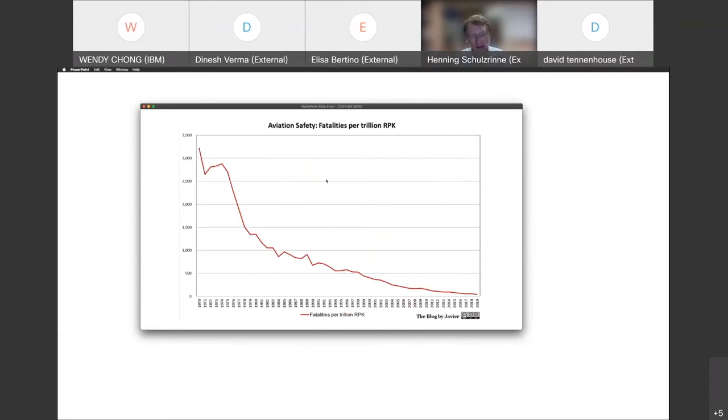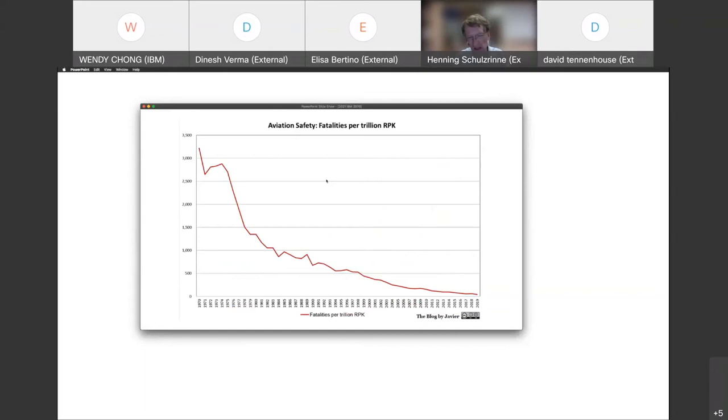And those have really helped to drive down the risk of using those technologies. If you look at aviation safety, starting conveniently in 1970, the industry has made continuous progress through variety of mechanisms to reduce the overall accident rate.